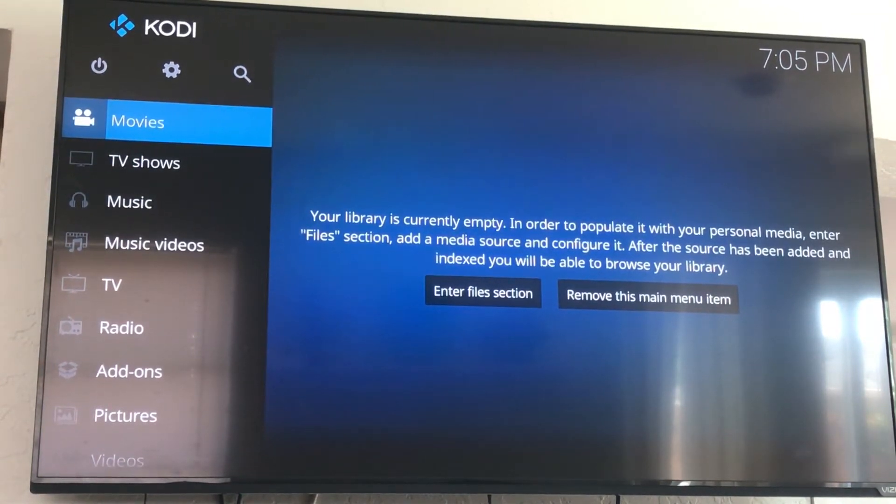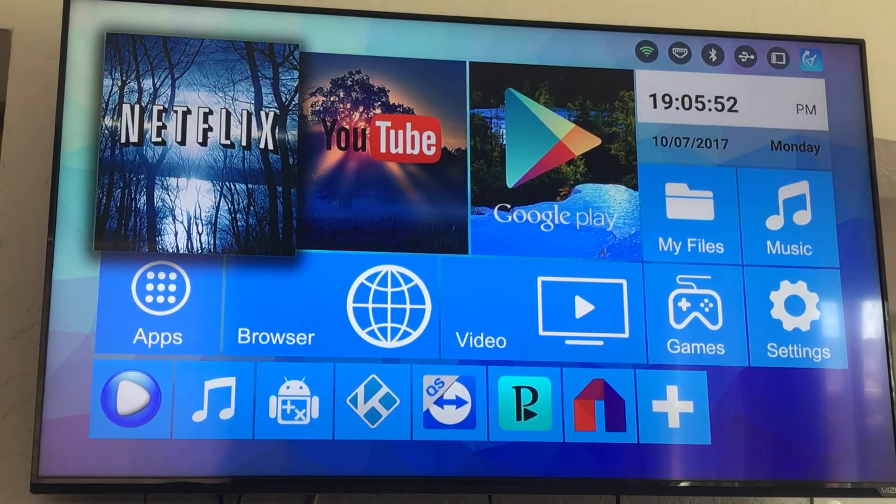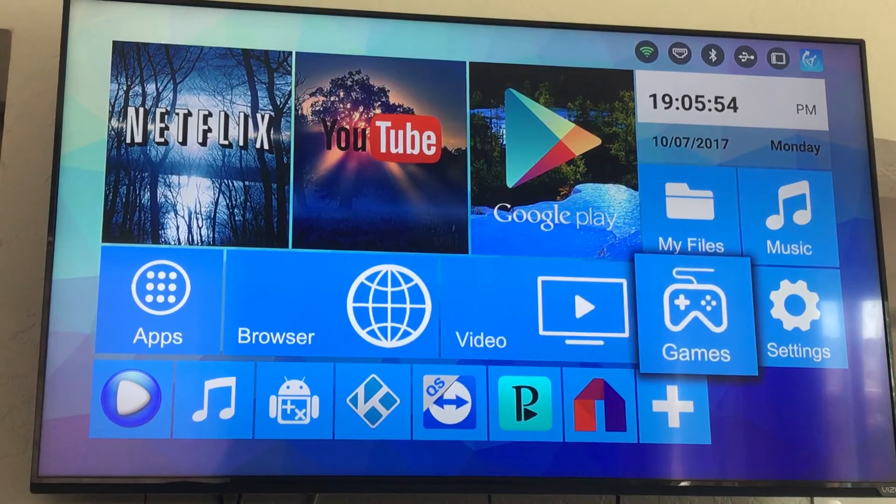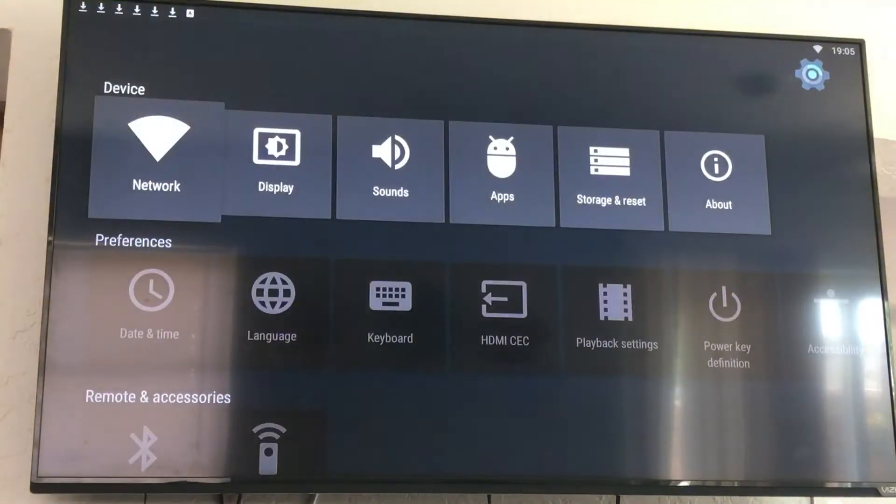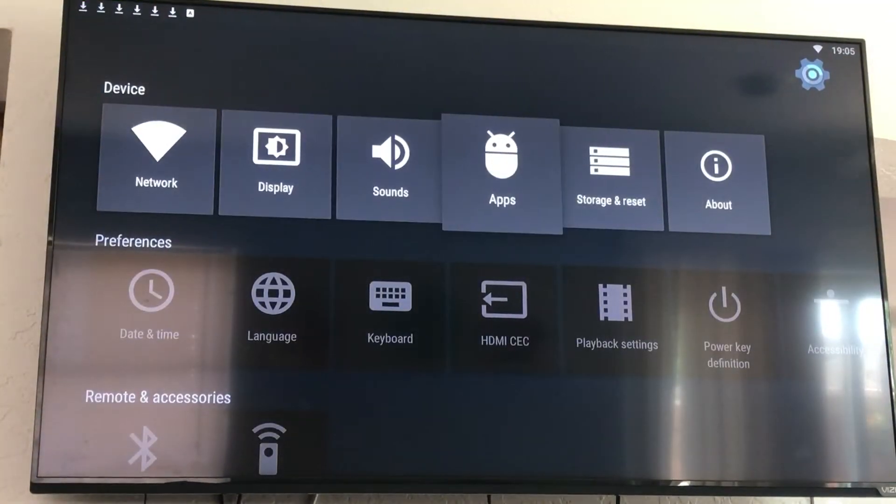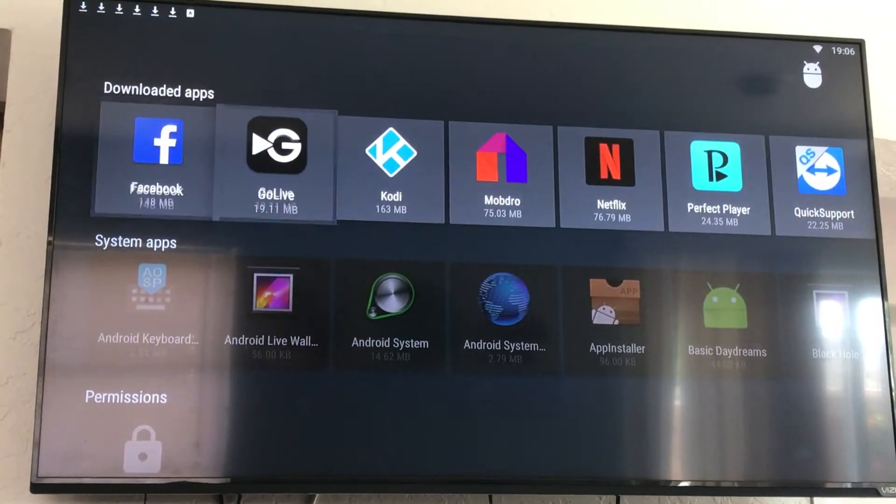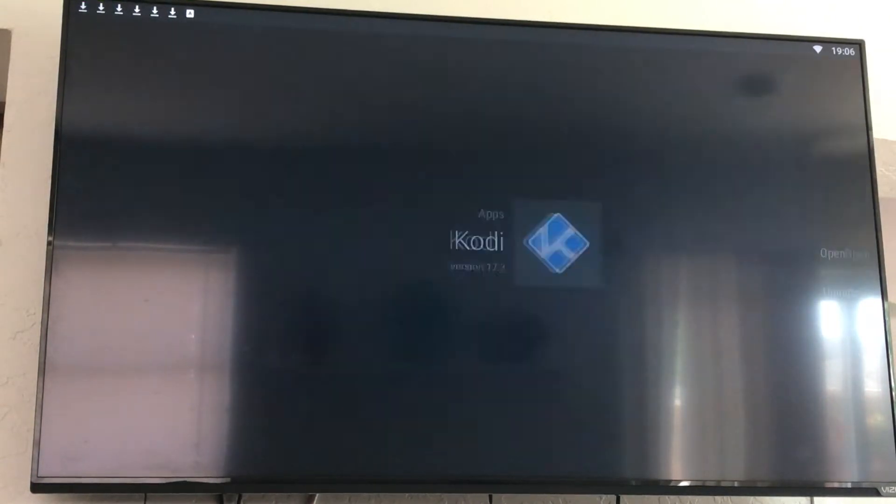First thing you're going to do is hit the home button. You're going to delete or uninstall your old version. So you're going to go over to settings, then over to apps, click on apps, find your Kodi, and click on that.